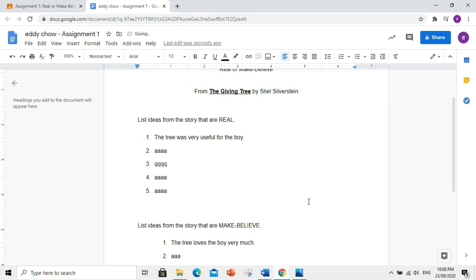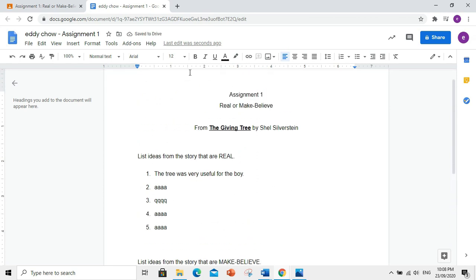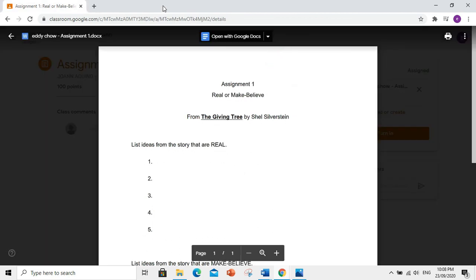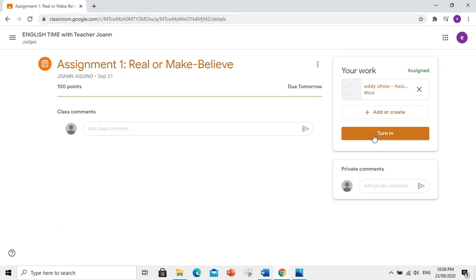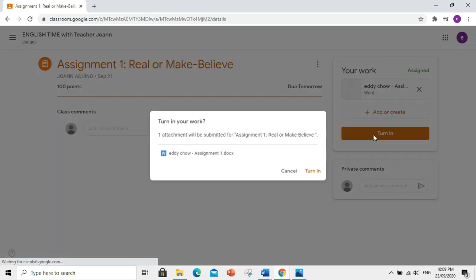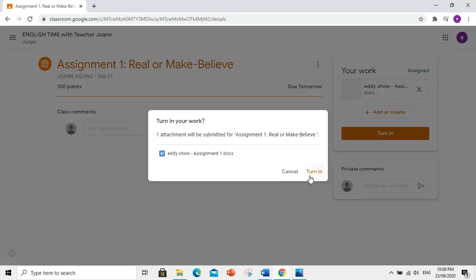Yan. Automatic, masisave na siya. So, close nyo lang. And then, balik kayo dito. Huwag nyong kalimutang i-click yung Turn In. One attachment will be submitted for assignment 1, real or make-believe. Click Turn In.